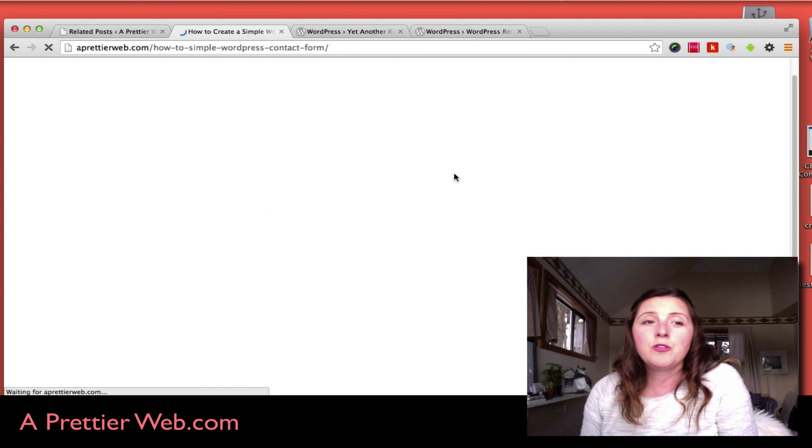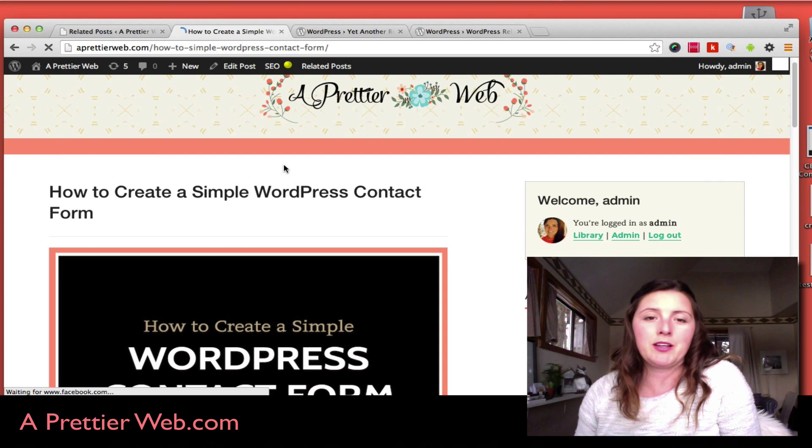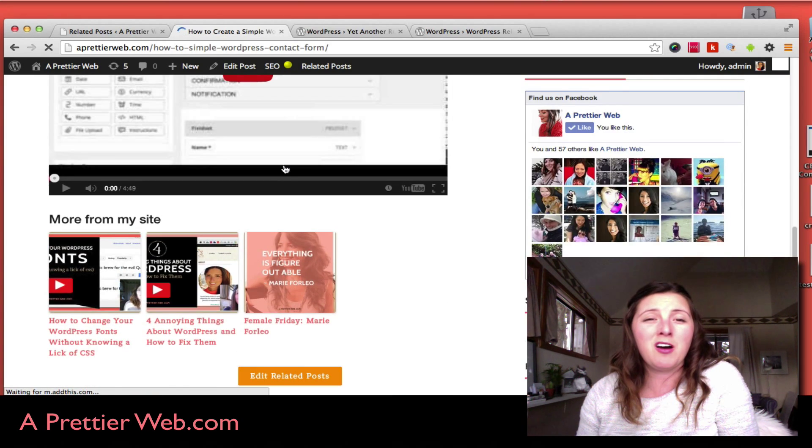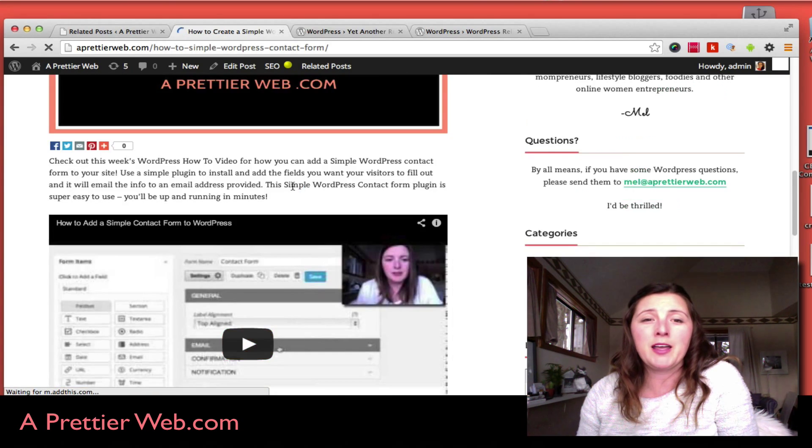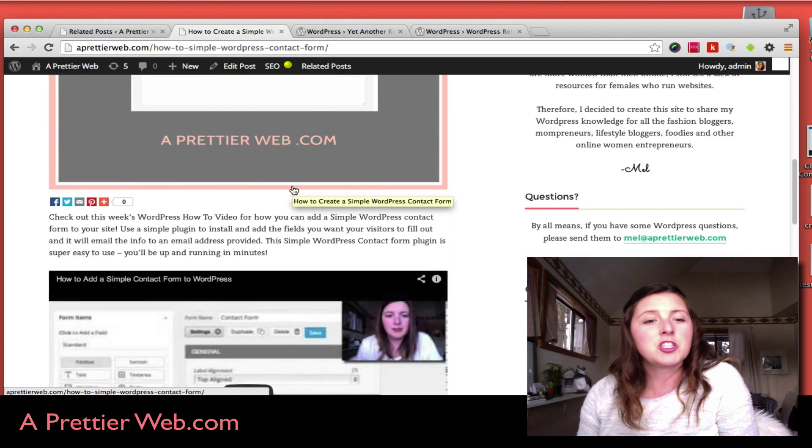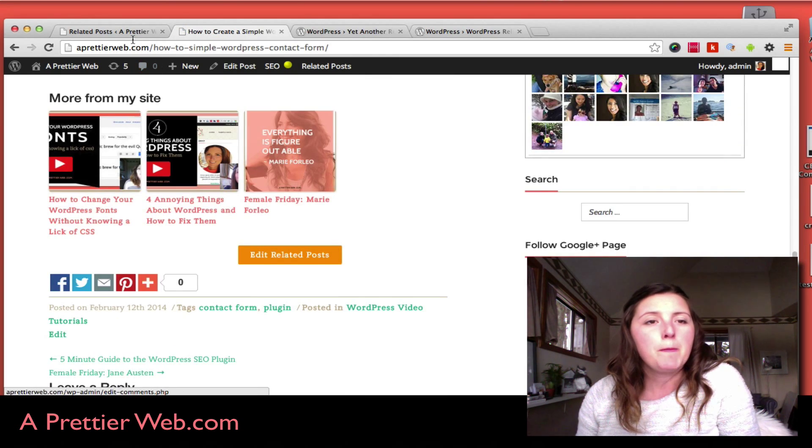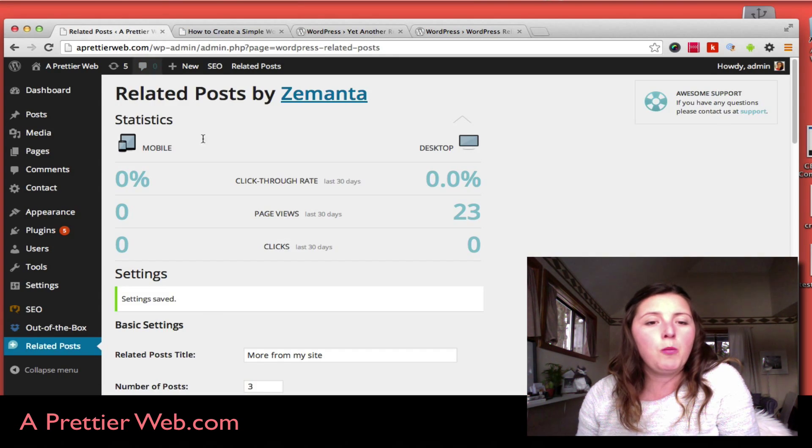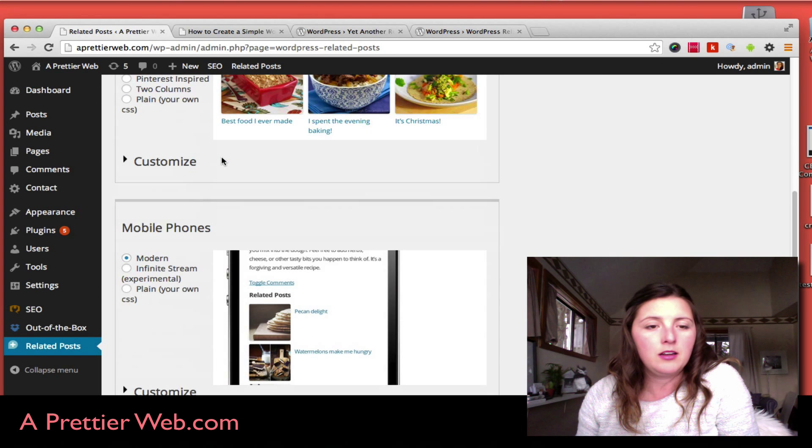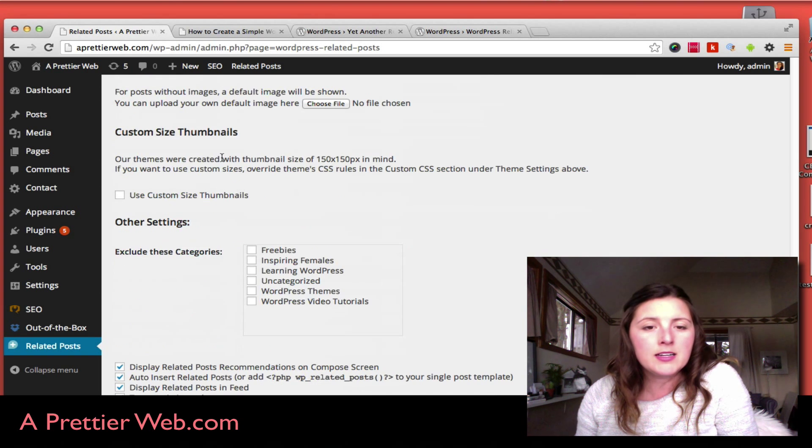Now what I don't like about this plugin is it's actually not showing up on my homepage—it's only showing up on the post page. But if you go back here...